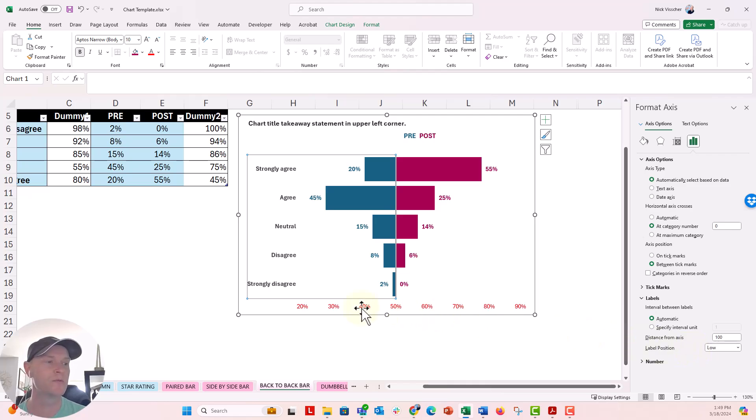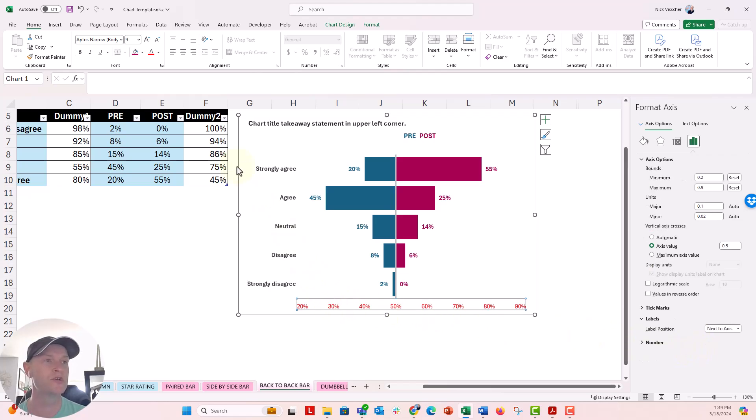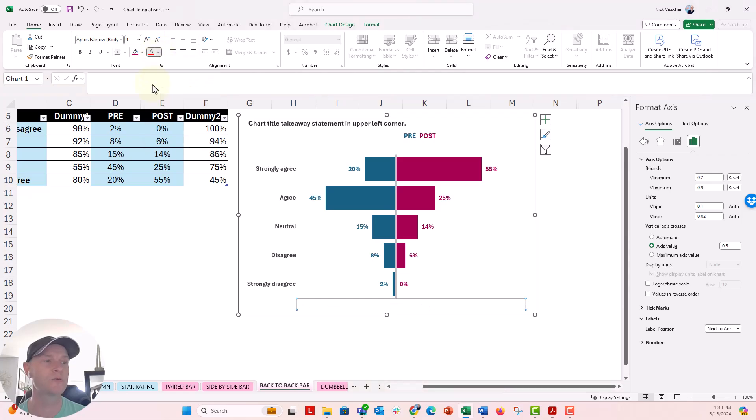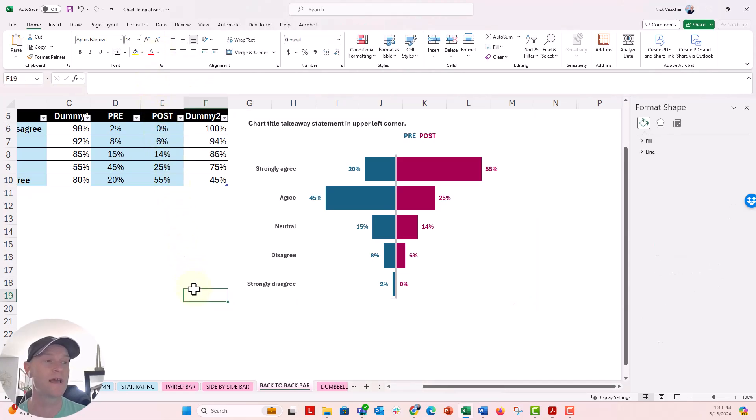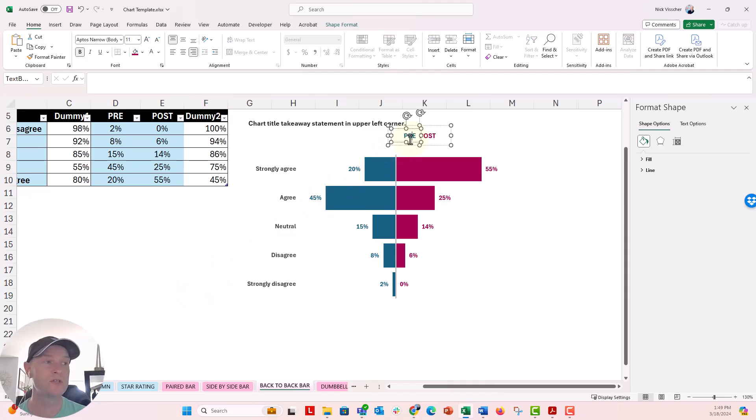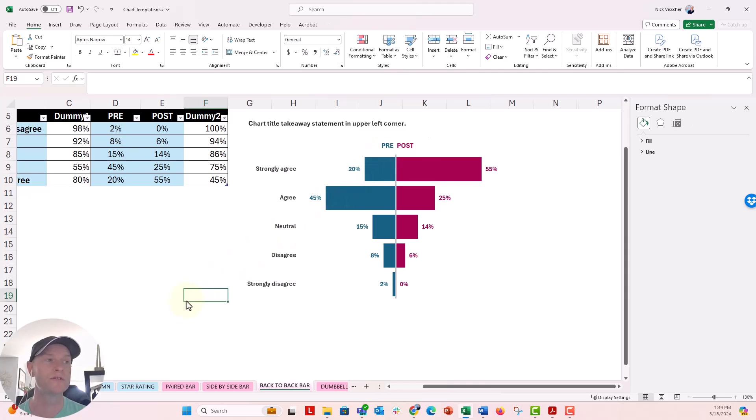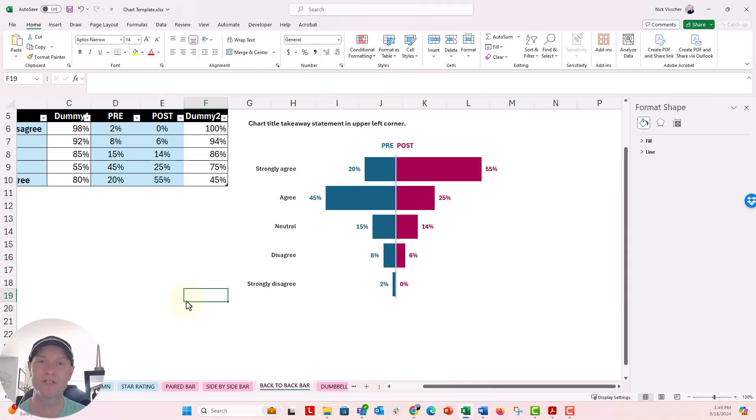And so once we're done with this, we can just turn our x-axis white. We don't need that. Or we could just delete it altogether and you have a really nice back-to-back bar. Now the last thing we'll do is probably just move my custom legend labels right here, pre and post. Those are just text boxes that I put on top of the chart. So there's a quick little tip on how to format your back-to-back charts when you're making them from scratch.